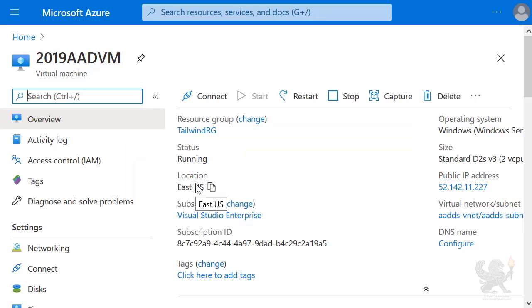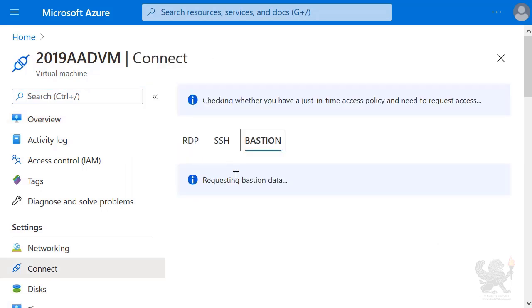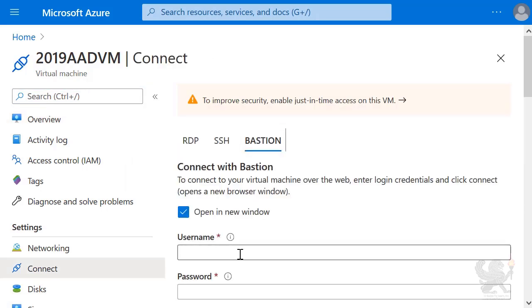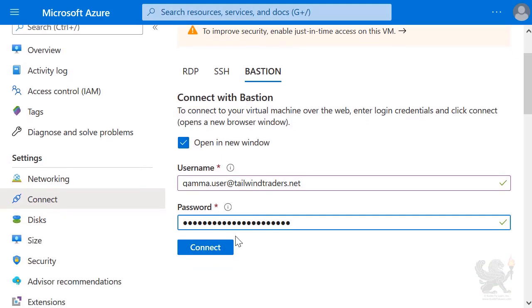I then select Connect, select Bastion. In the Bastion dialog, I provide the username GammaUser at TailwindTraders.net, because I am now signing on with an Azure Active Directory set of credentials. I select Connect.